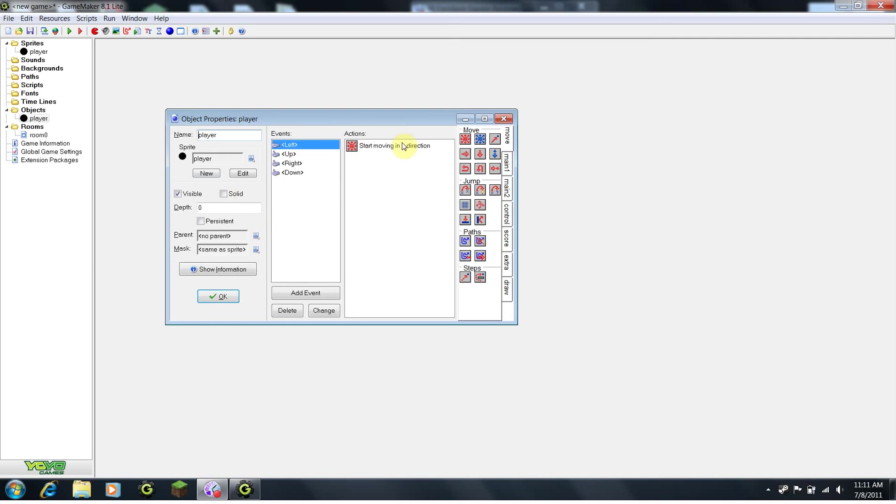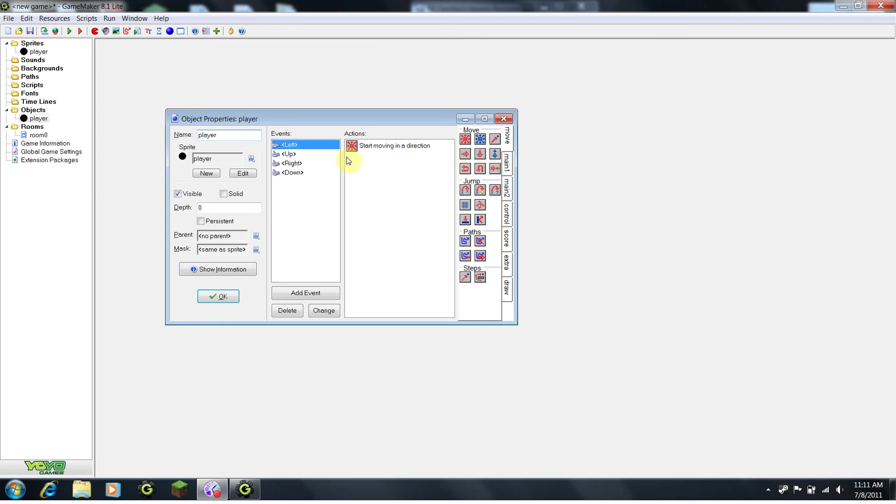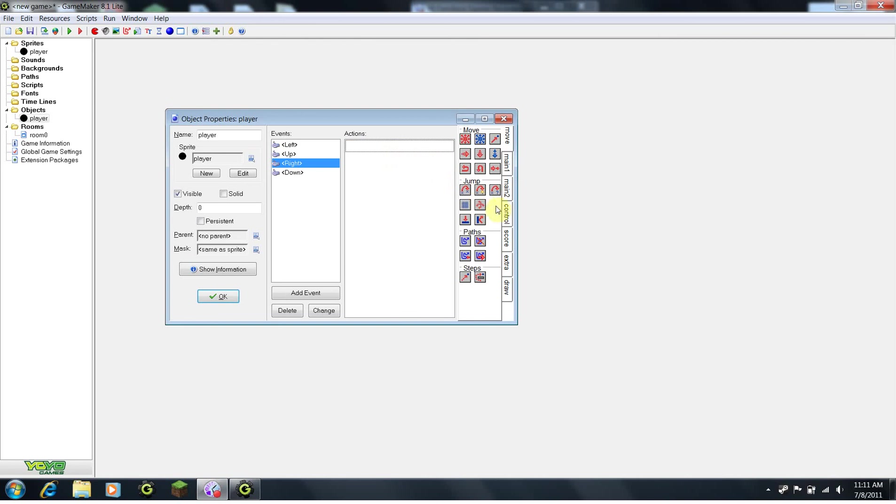Instead of using the move fix command, which basically allows you to start moving in a direction, we want a lot more precise controls. So, let's go back to our right event, delete the move fix, we are going to go under control, and drag out a variable block.